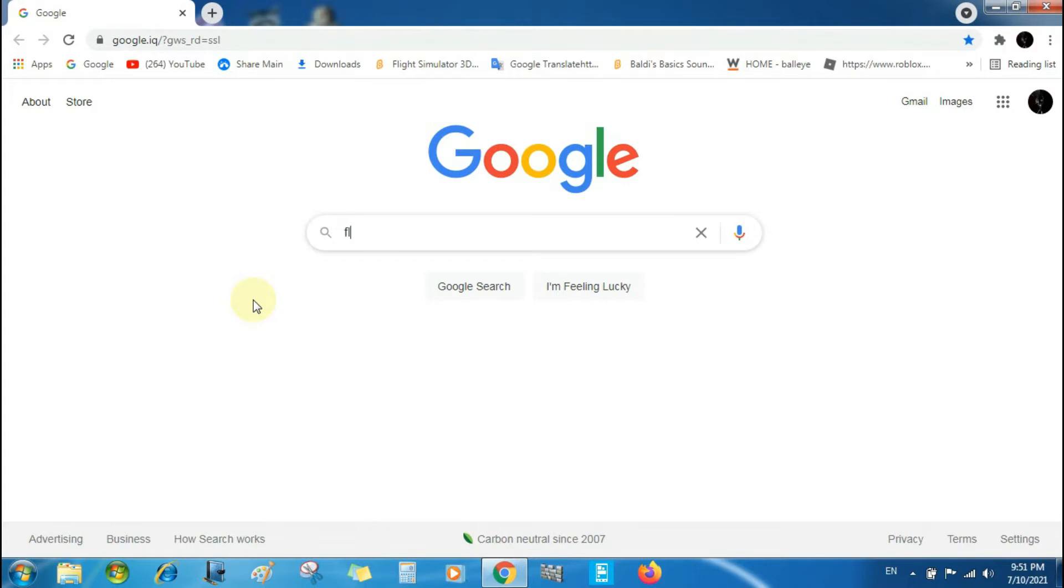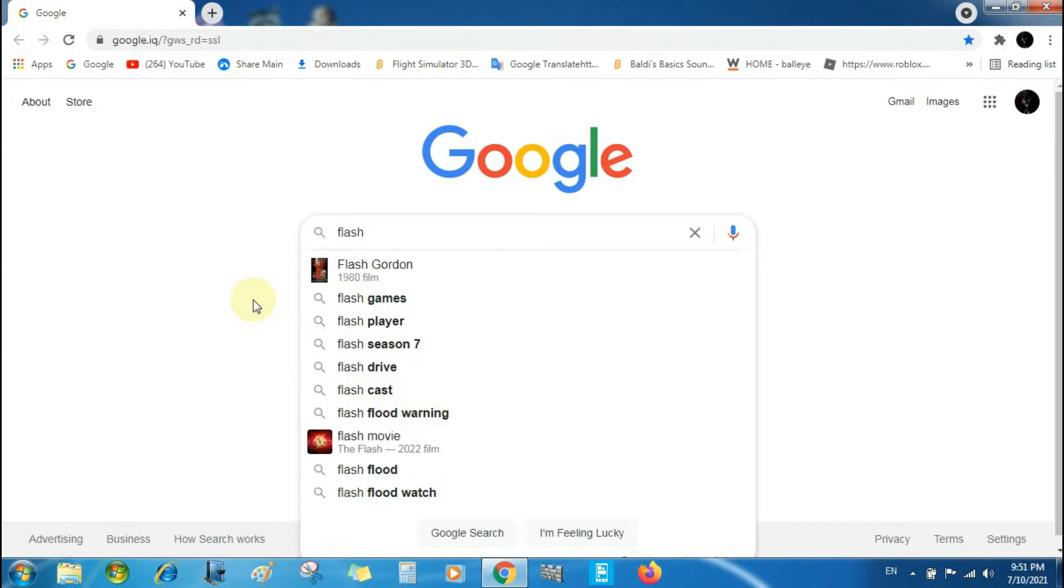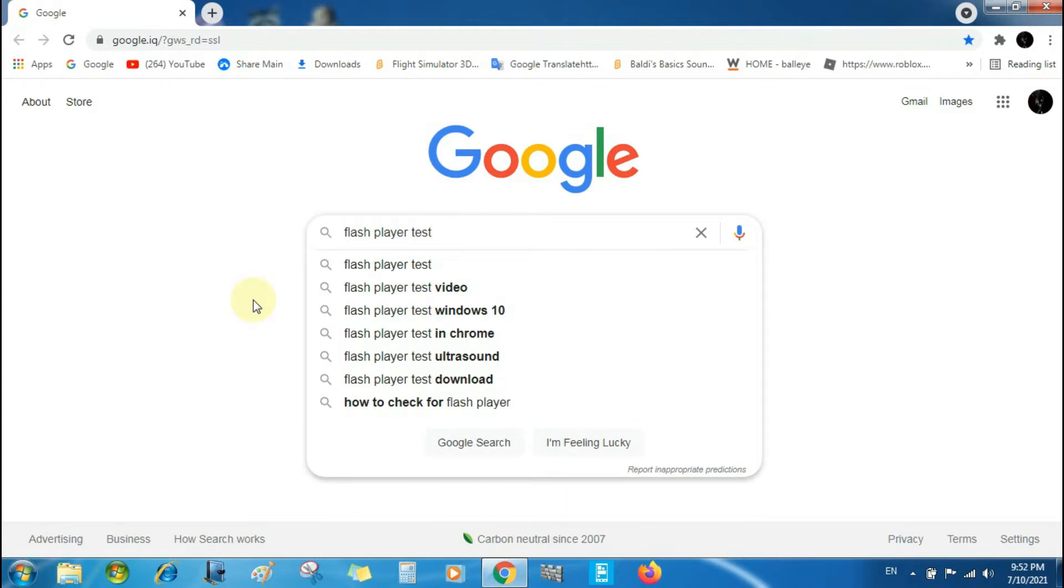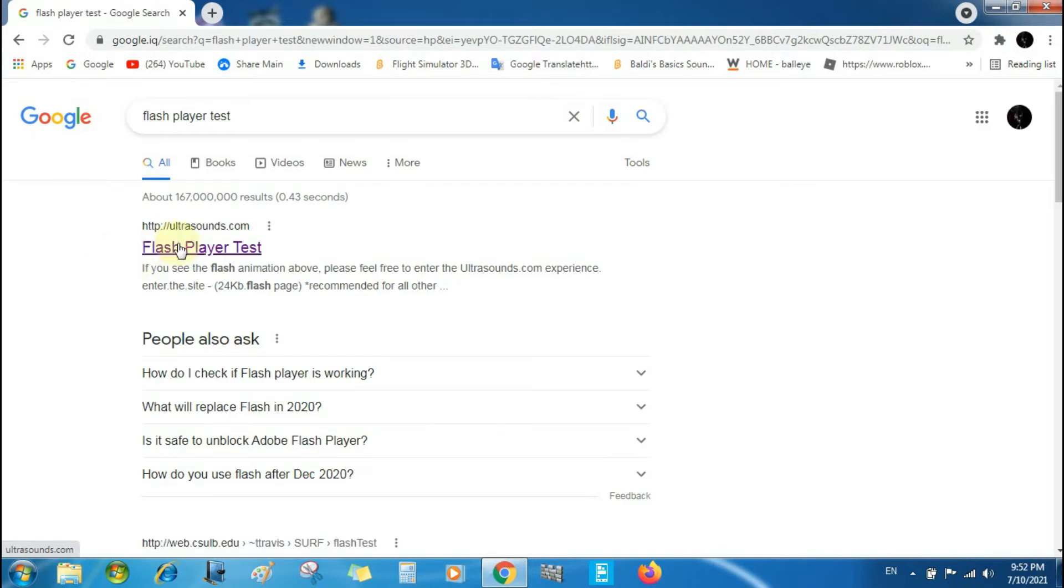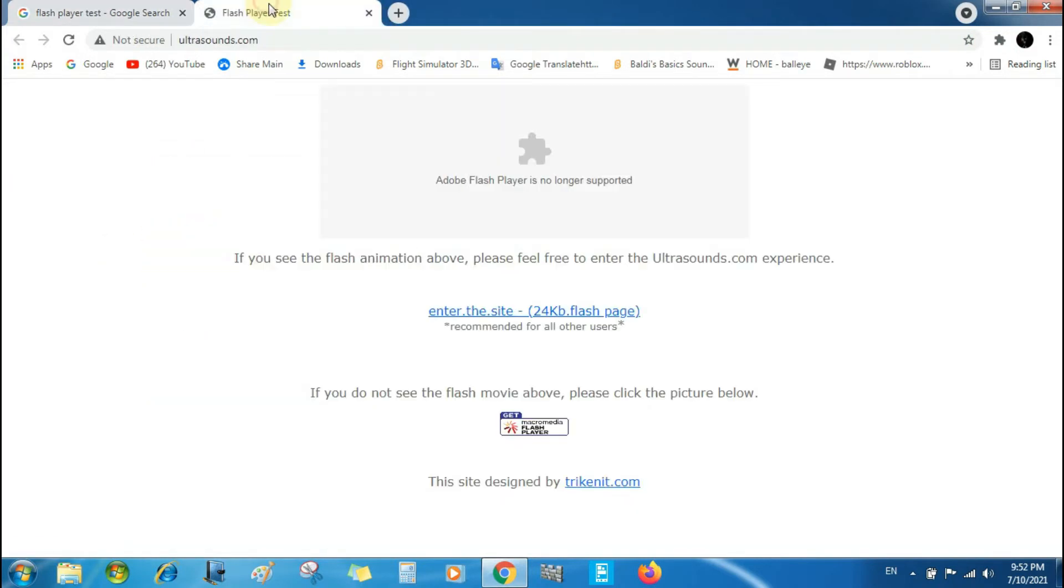Let's search Flash Player test. I'm going to test the Flash Player. And look at the link. Nope, no Adobe Flash Player. The Flash Player is no longer supported.